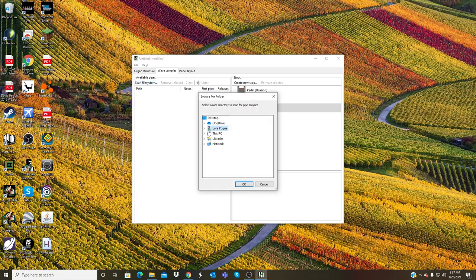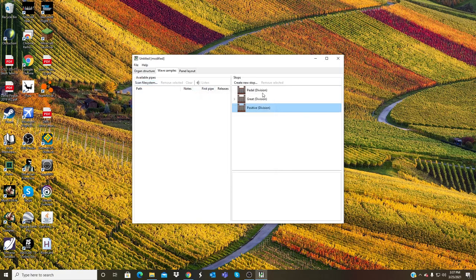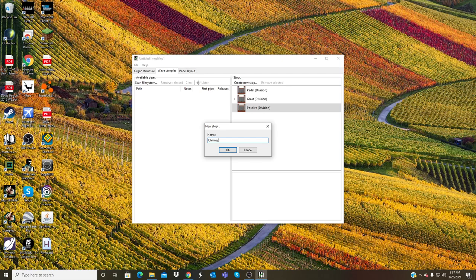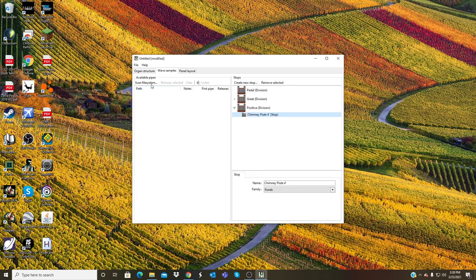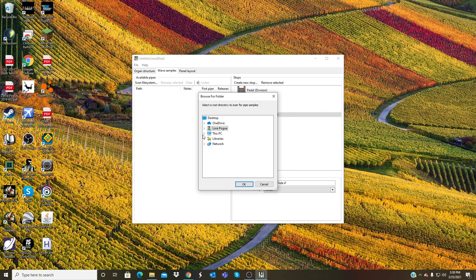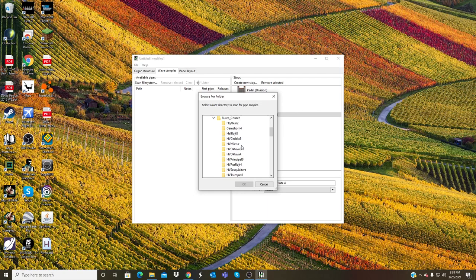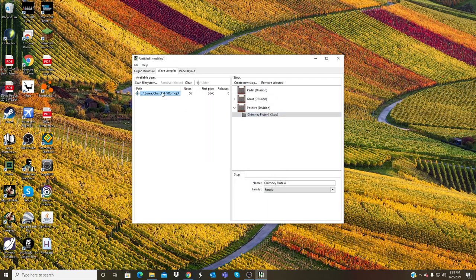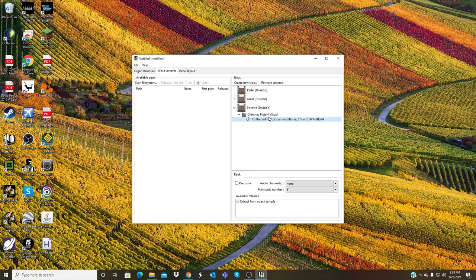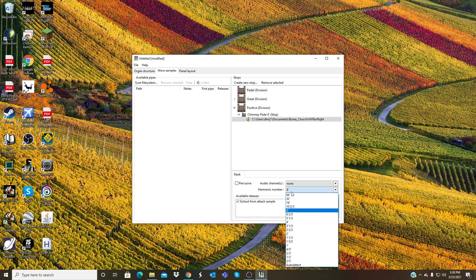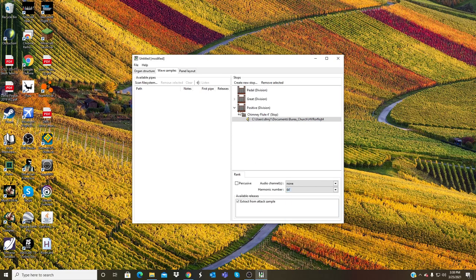Now in Positive, I will create a new stop. I will put Chimney Flute 4 foot, just like that. Once again going into my audio, Berea Church sample set, the Chimney Flute. There's the audio for it, 64 foot harmonic number. And the Positive Chimney Flute now has audio.